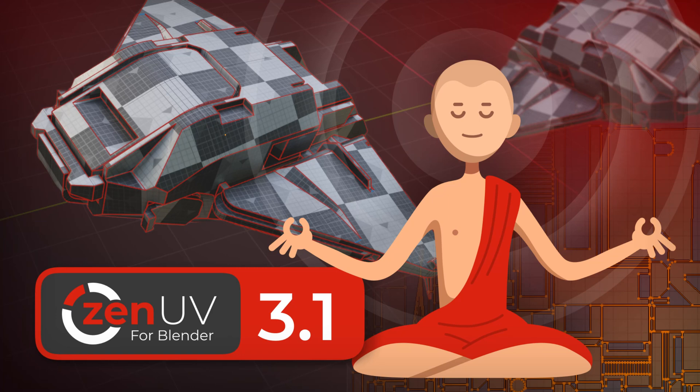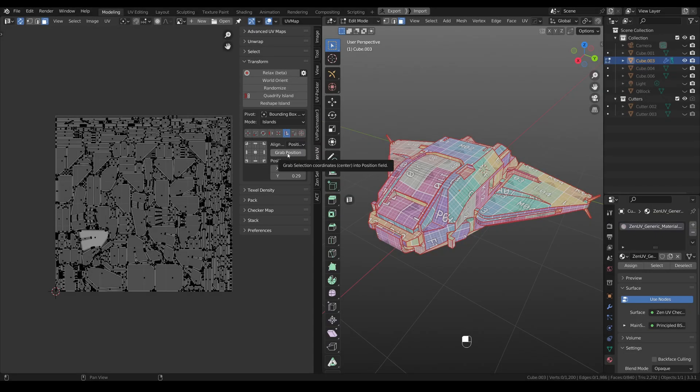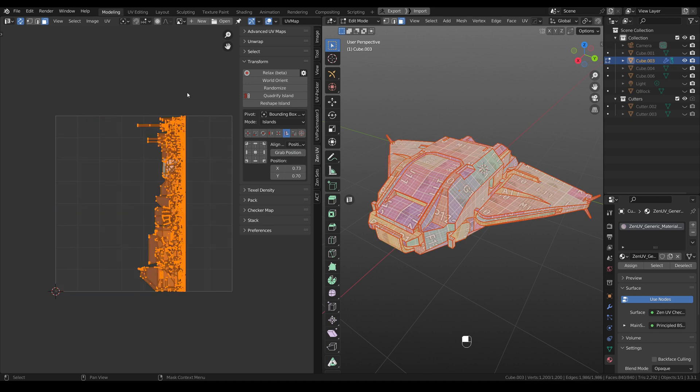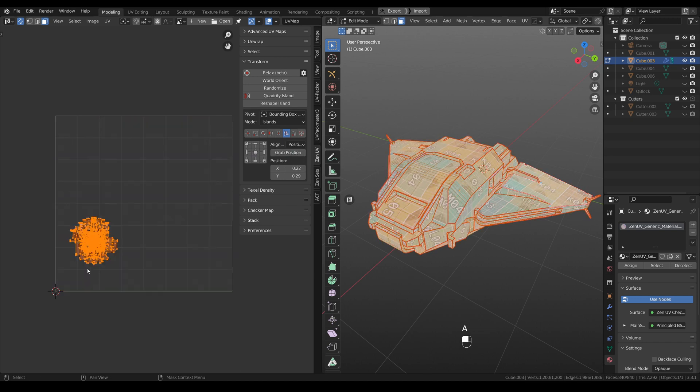Hi guys! New Zen UV update is here! In version 3.1 we fixed a lot of bugs and added new cool features. Let's have a look at them!